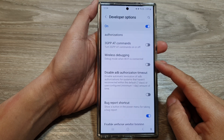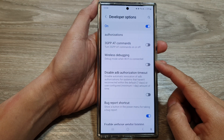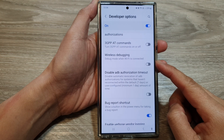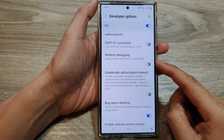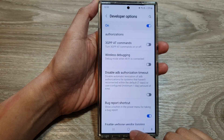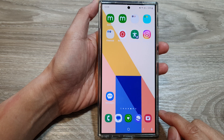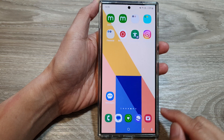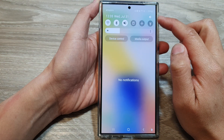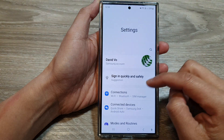How to enable or disable wireless debugging on the Samsung Galaxy S24 series. First, tap on the home button to go back to the home screen. Then swipe down at the top and tap on the settings icon.